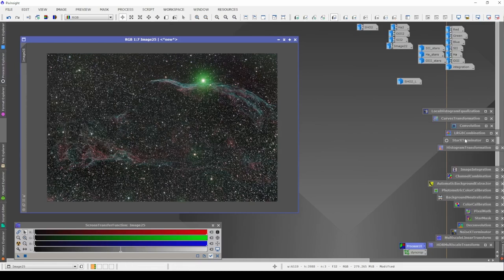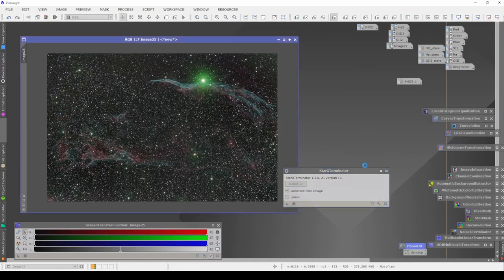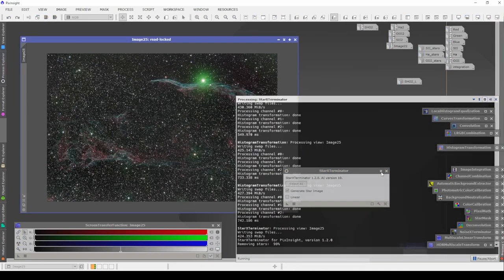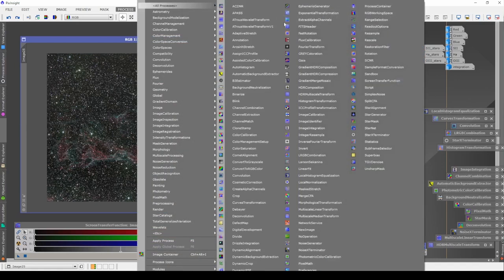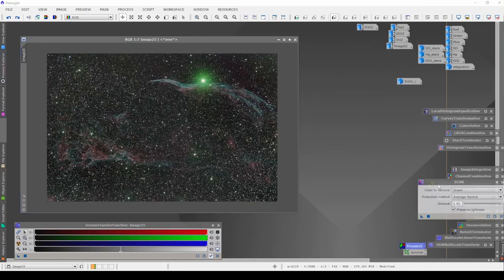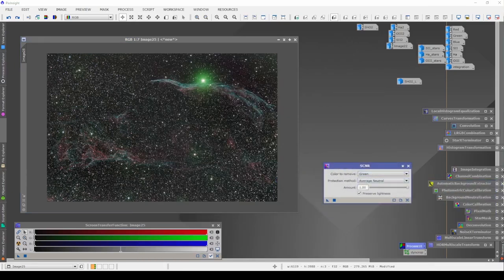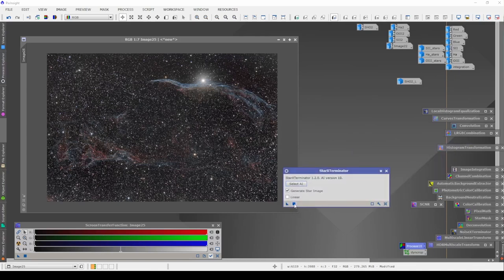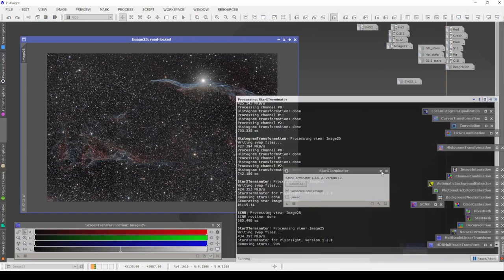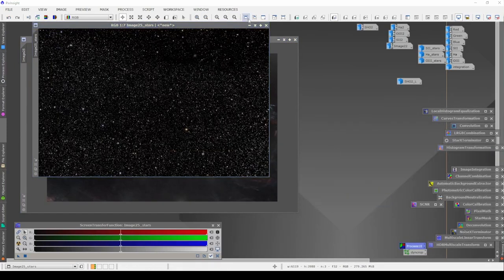Close the real-time preview and run Star Exterminator — generate the star mask, let this run. Before actually running Star Exterminator I want to run SCNR. I do not want any green in my image — look at the star, how much green is there. I'm going to go ahead and pull all the green out by running SCNR. Now we have a much better looking dominant star. After running that, go ahead and run Star Exterminator.